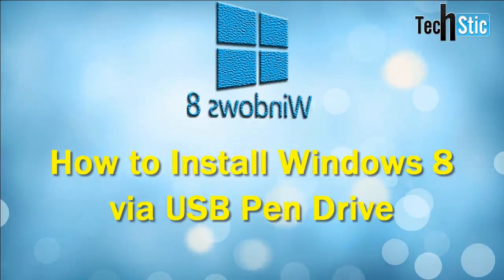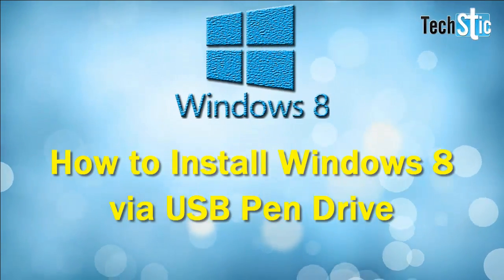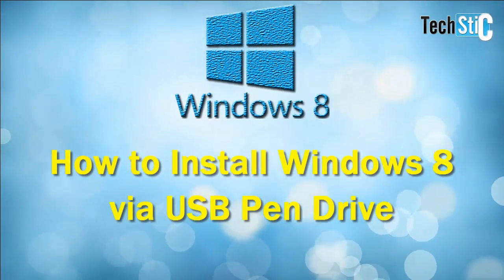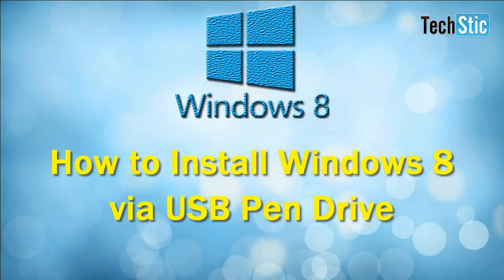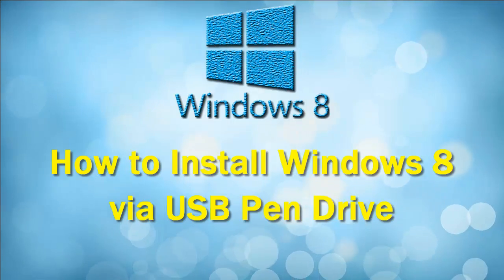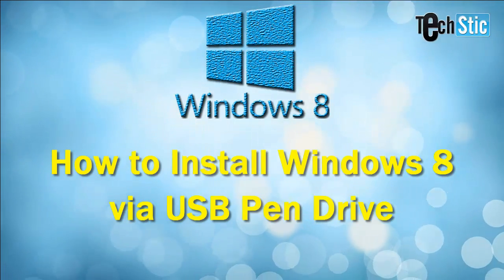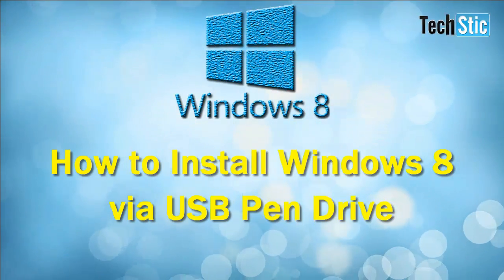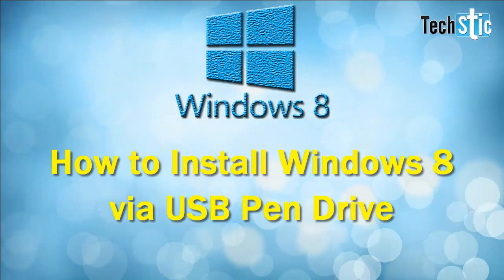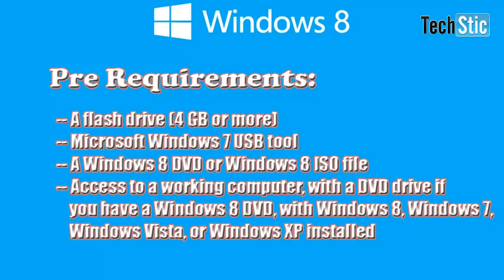Hi guys, welcome to TechStick.com. Today we will learn how to install Microsoft Windows 8 with USB pen drive or flash drive.